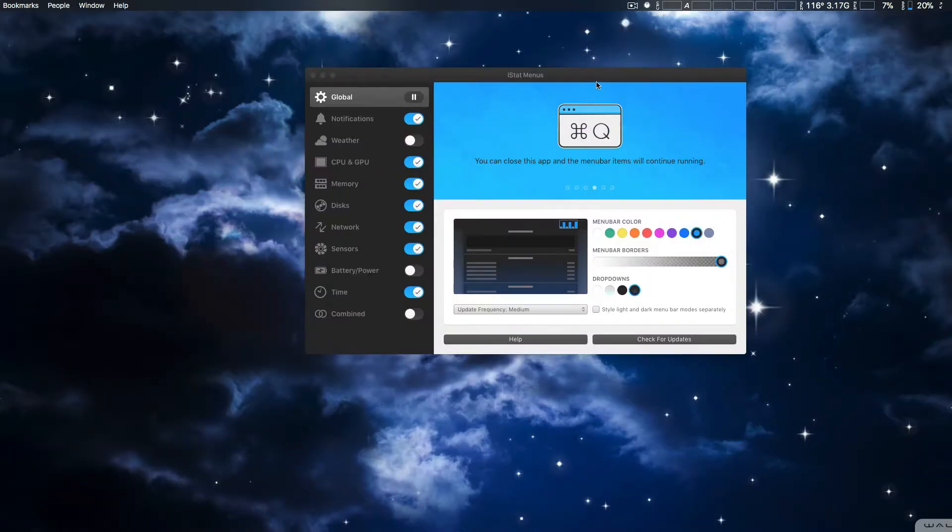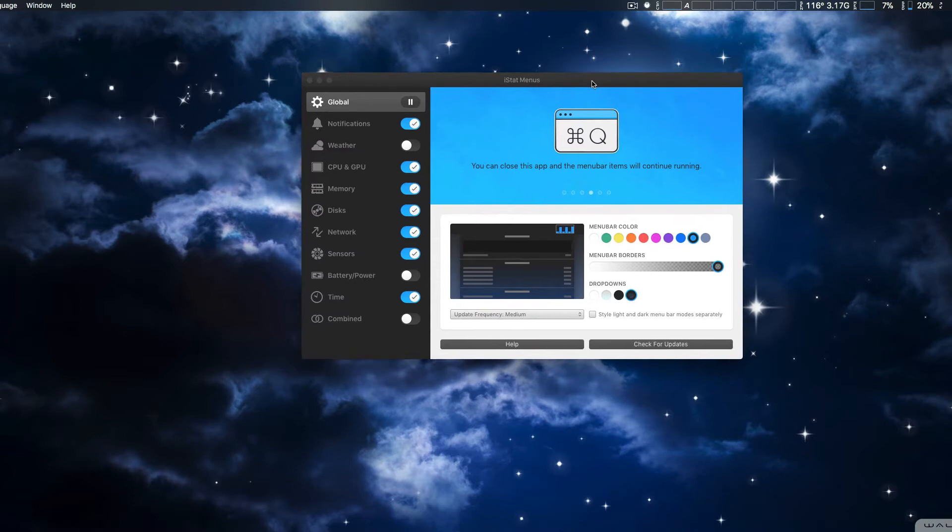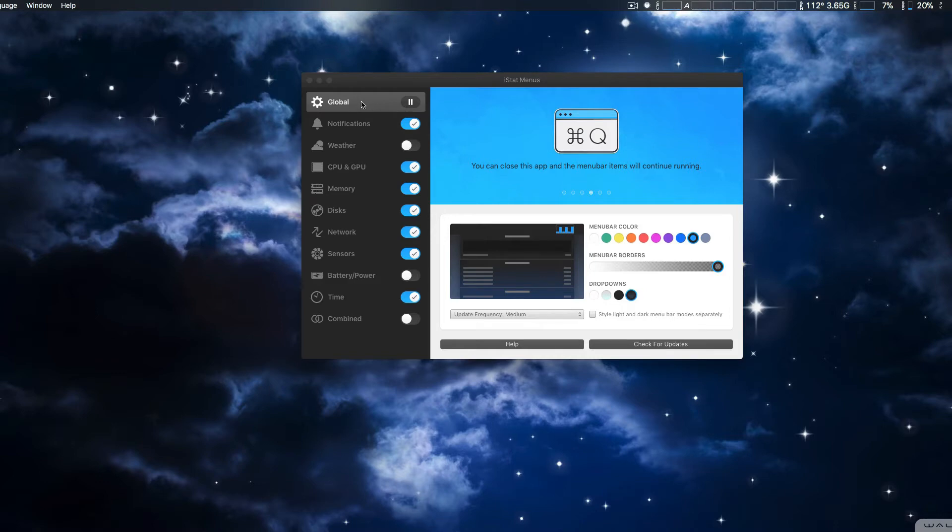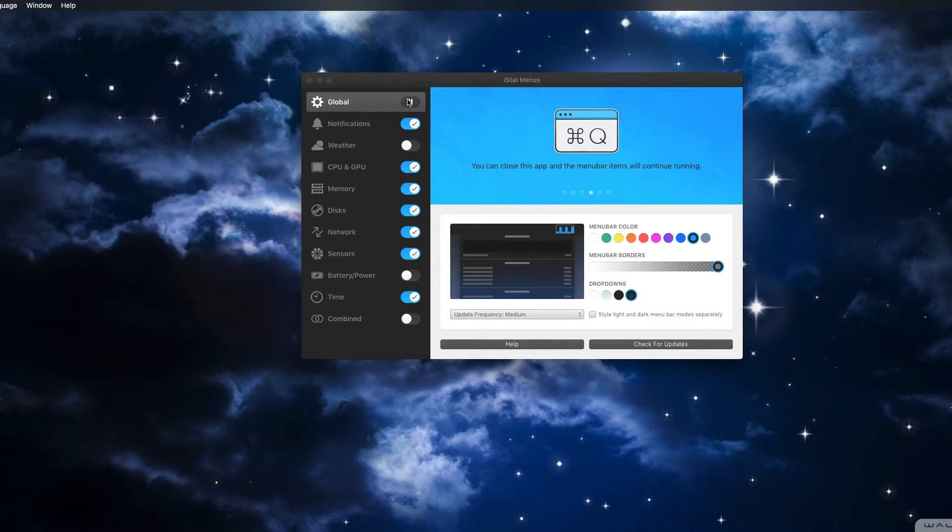And here we got the system specifications here. Now what's new with this version is global, and basically you can pause and unpause iStat Menus, perhaps if you want to use another monitoring system or you can just simply pause it. I'm not sure why you would do that, but you can do that, turn it on and off.